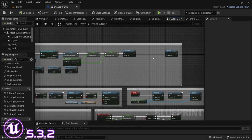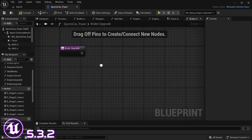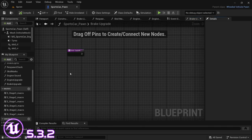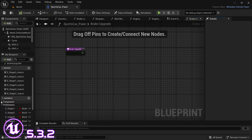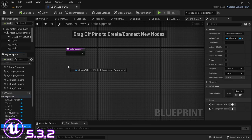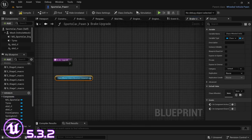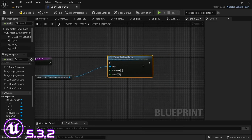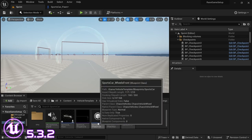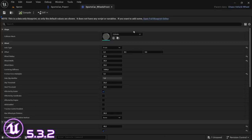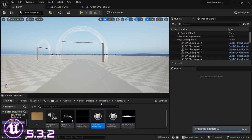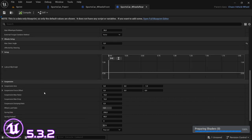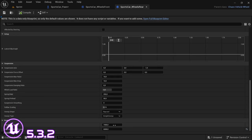That's the engine upgrade complete. Now we need to move on to the brake upgrade, which is going to be similar but also a little different. We're going to drag in the chaos wheeled vehicle component and look for 'set wheel max brake torque'. We need to open up the wheel blueprints that control the rear and front wheels. At the bottom we can get the values: for the rear it's 150, for the front it is 45.